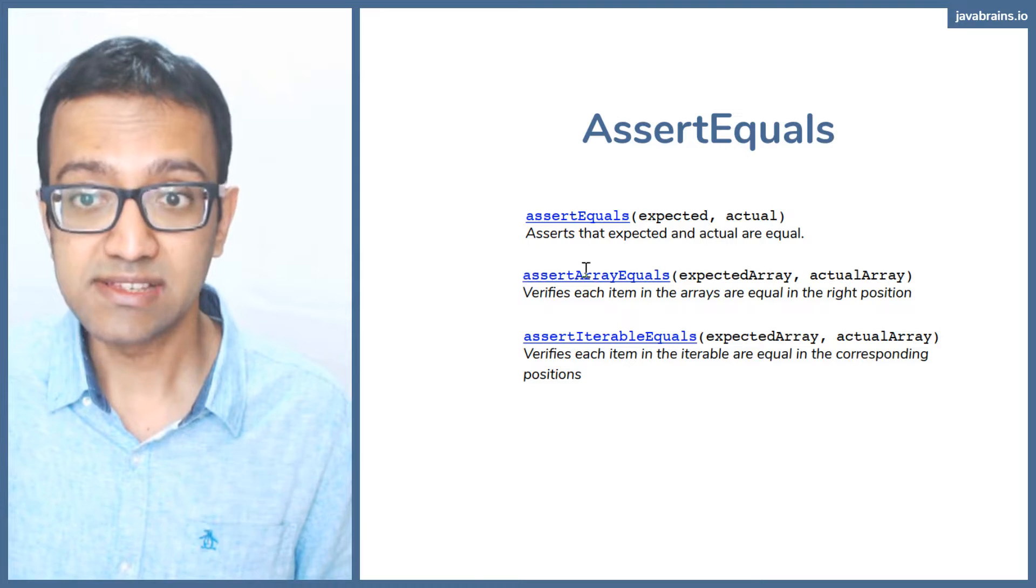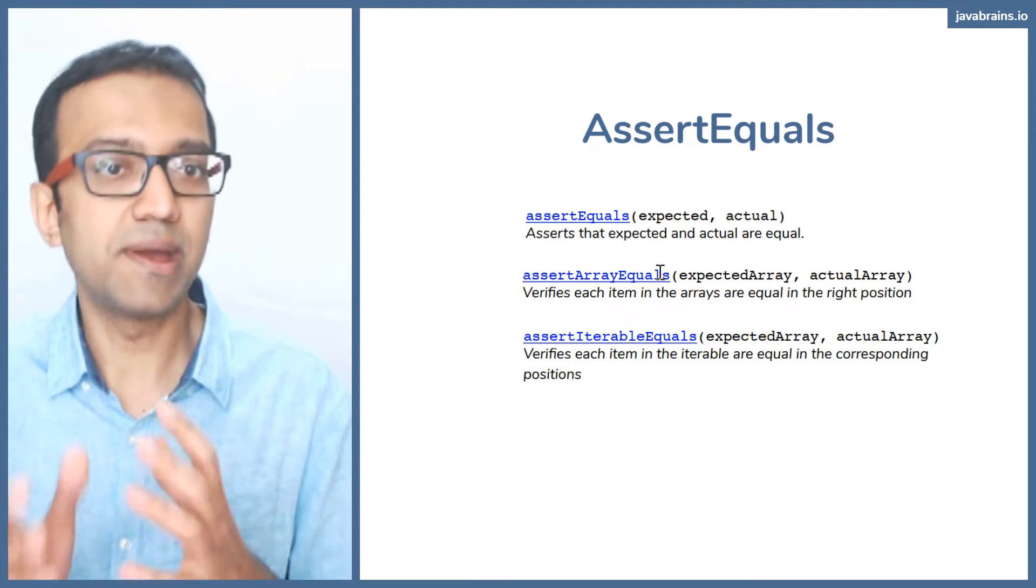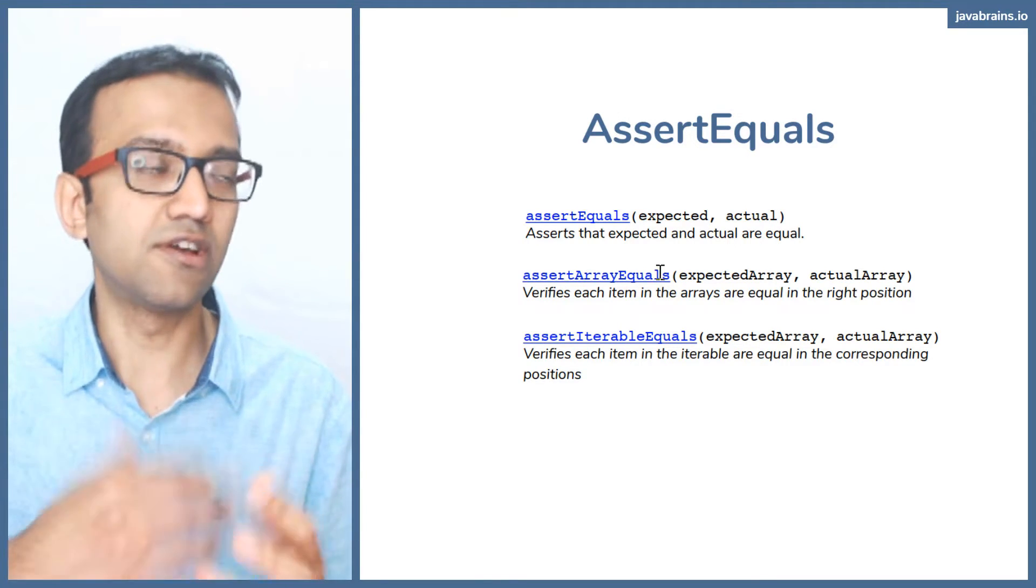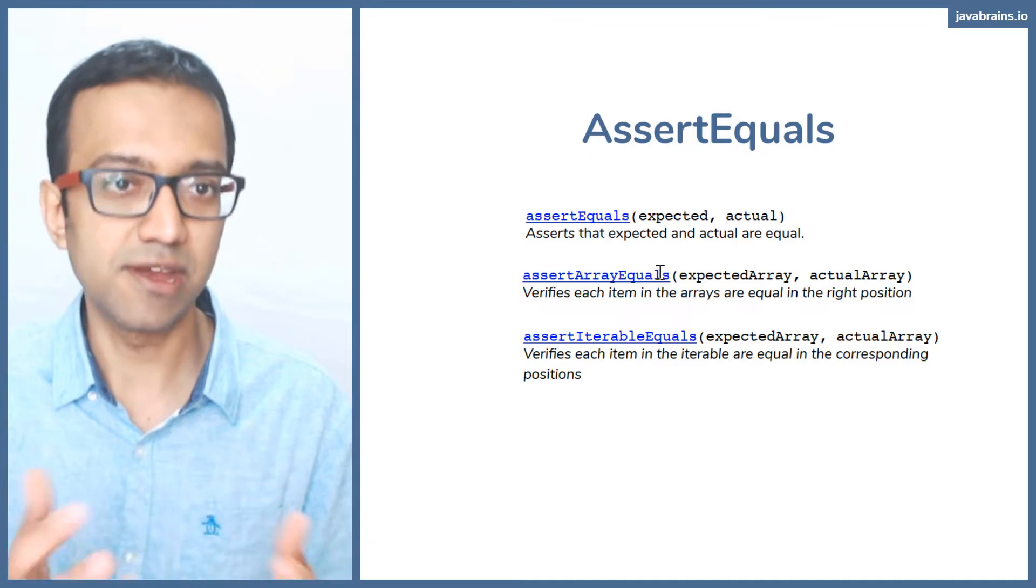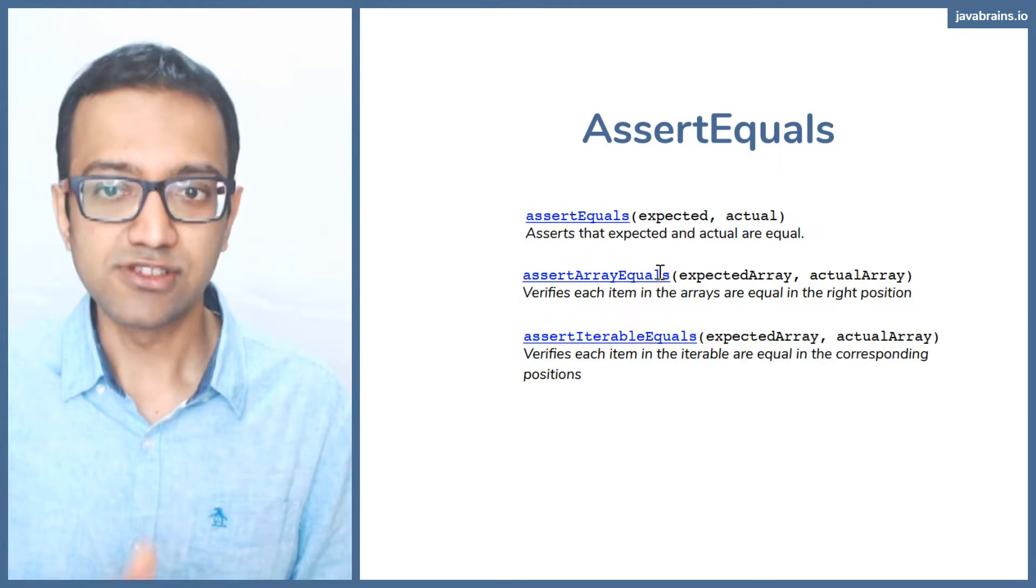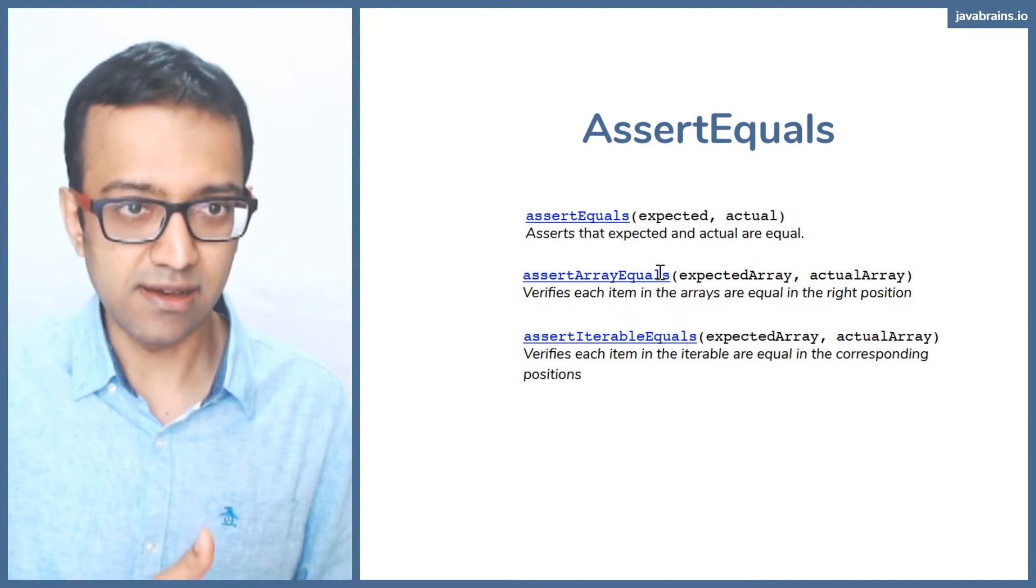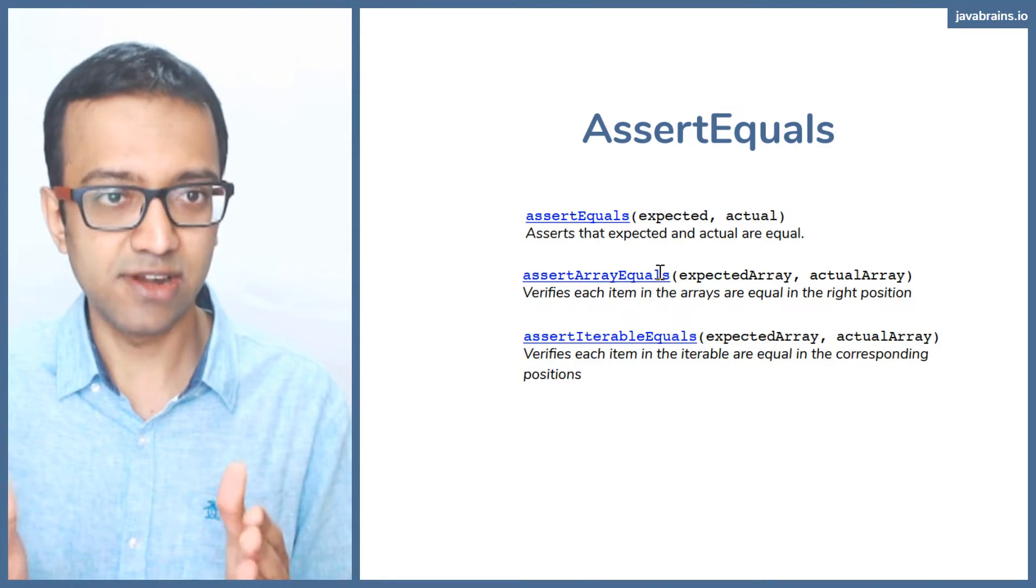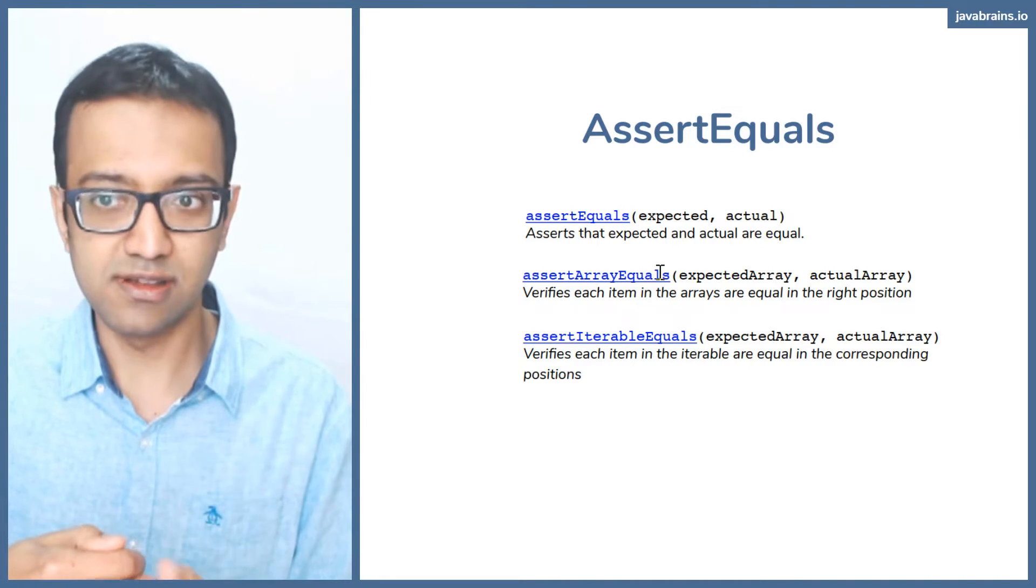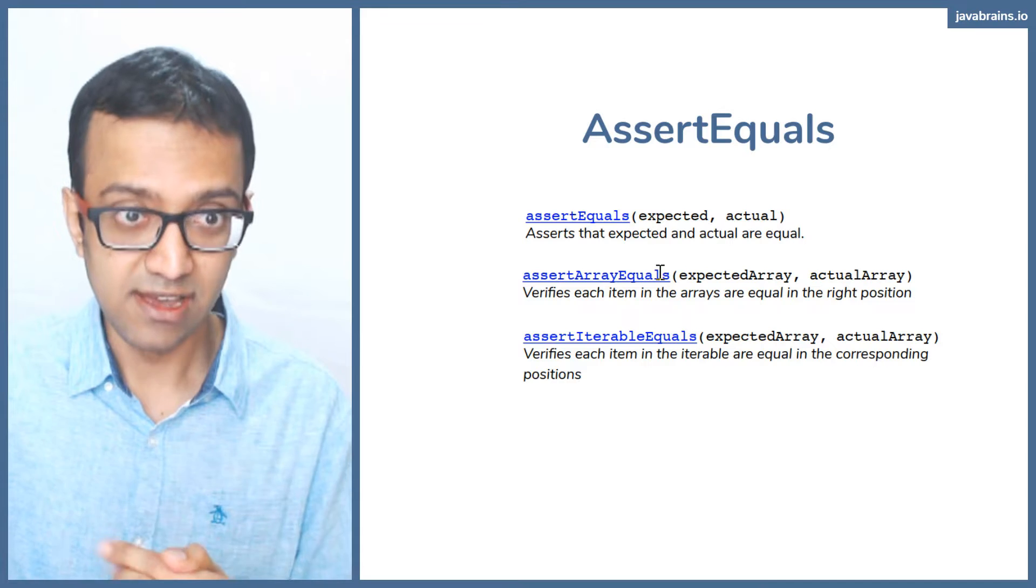There is an assert array equals, which is actually comparing arrays. Let's say your method is returning an array and you want to compare if it's returning the right thing. So you give it the expected array, which you construct in your test class, and you get the actual array from the method that you want to test.